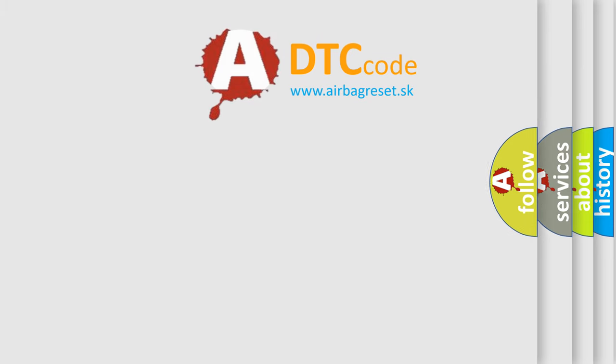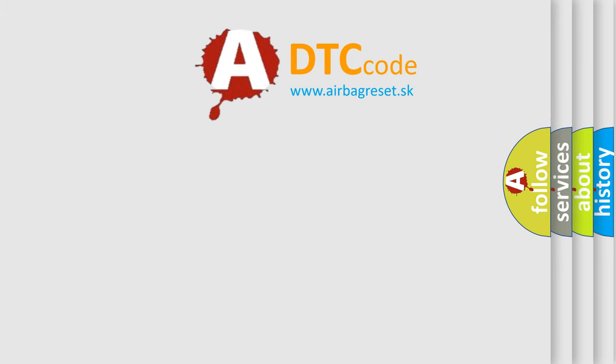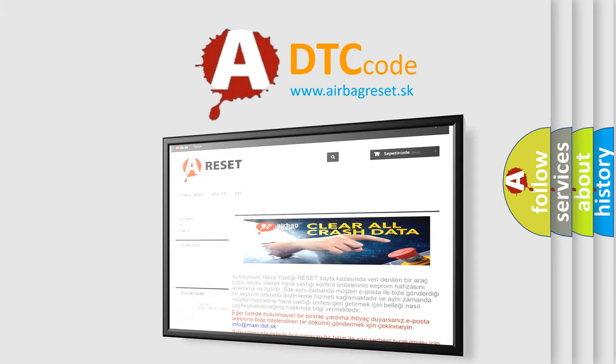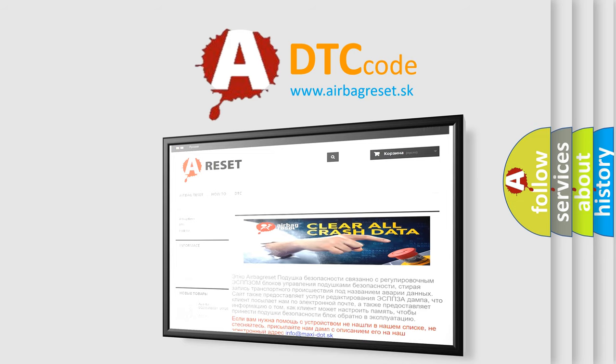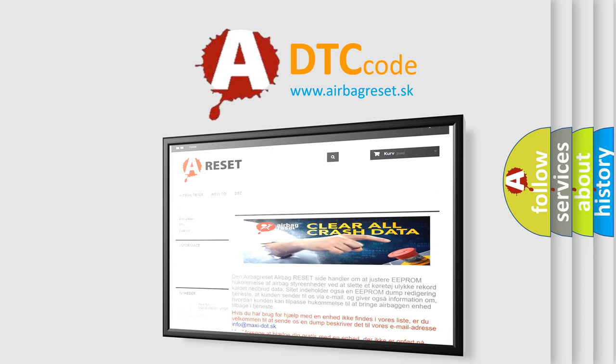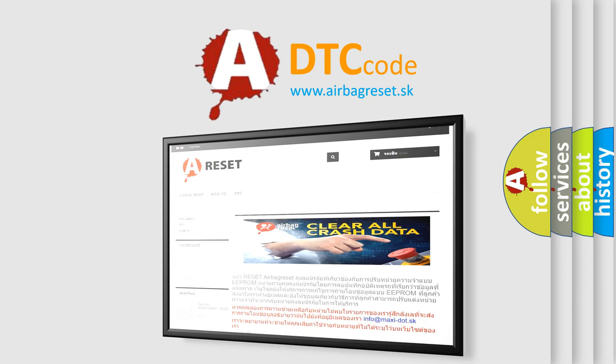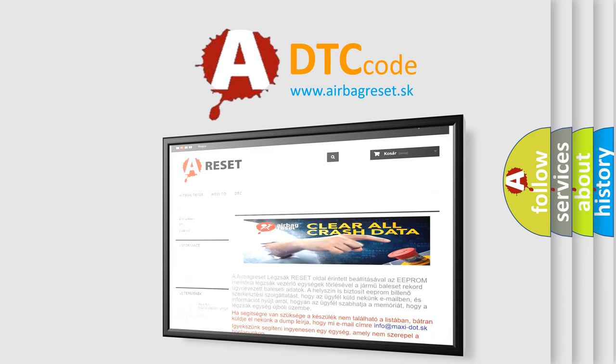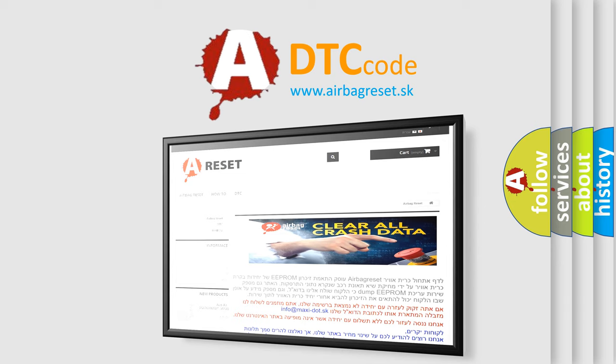The airbag reset website aims to provide information in 52 languages. Thank you for your attention and stay tuned for the next video.